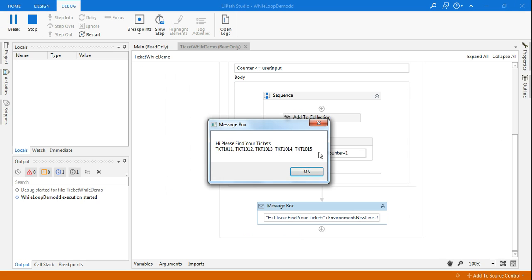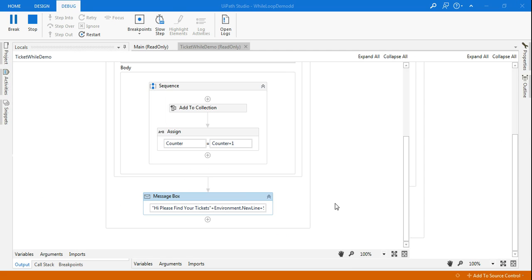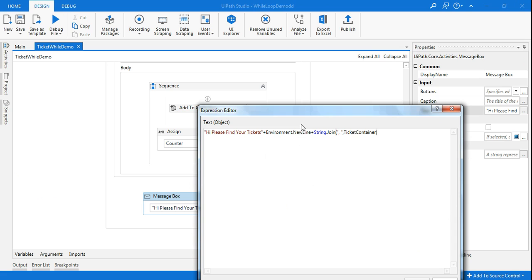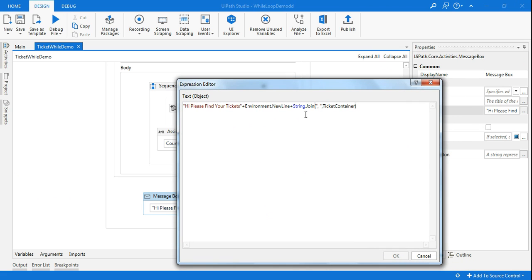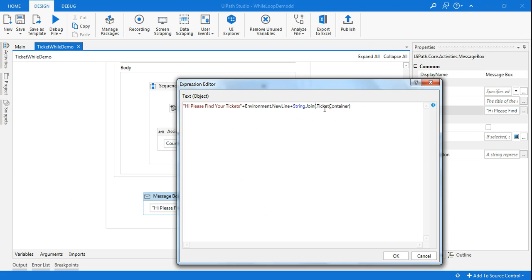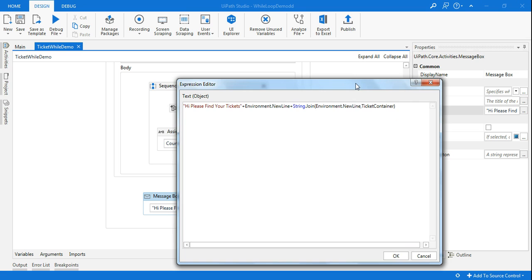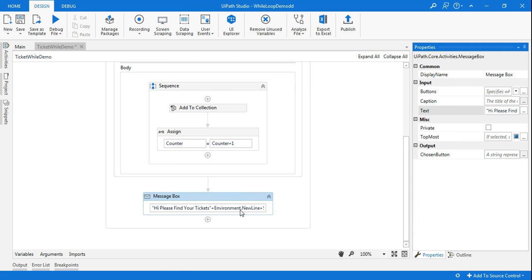The problem is it's printing everything in one line. I want them one below the other. That's very simple — go to the expression editor and instead of a comma, write Environment.NewLine as the separator in string.Join. Click OK, and that's how it will print each ticket on its own line.